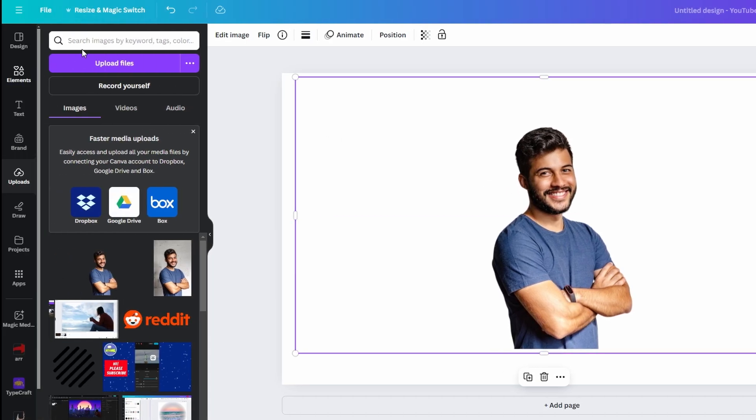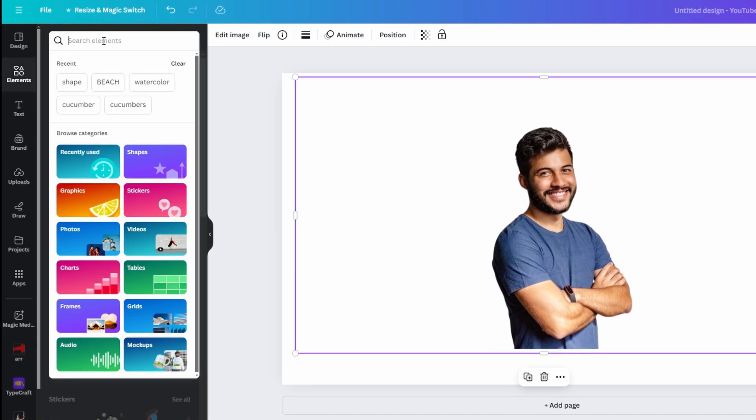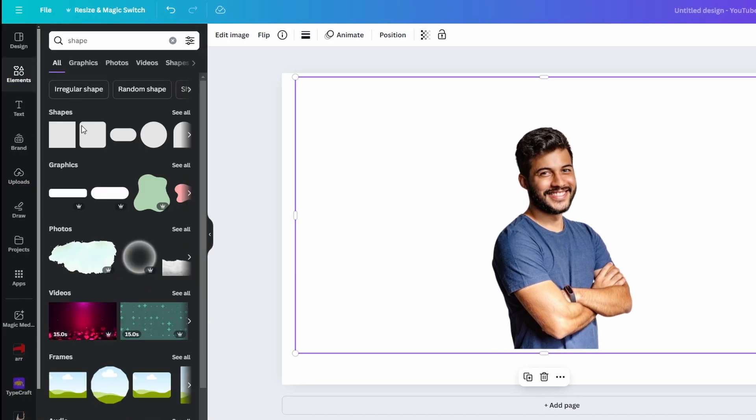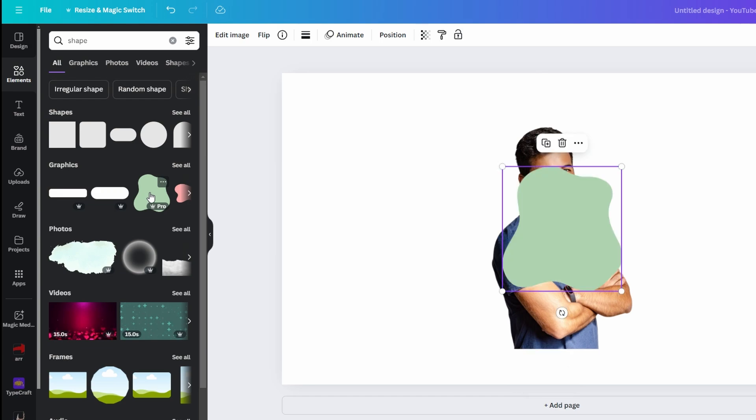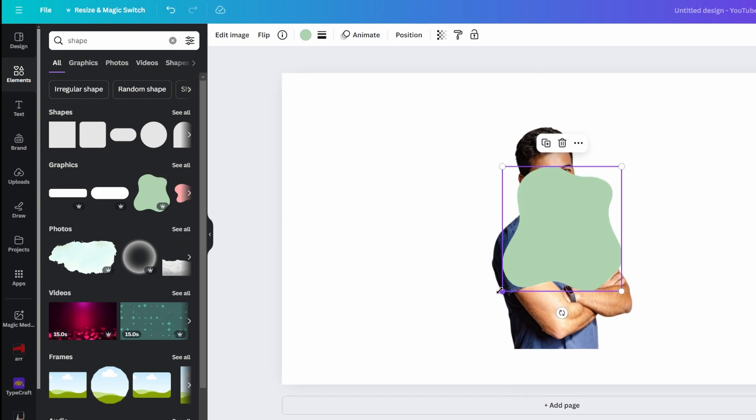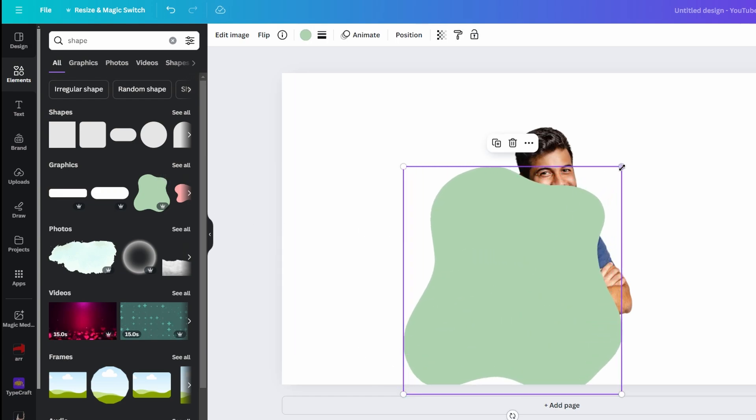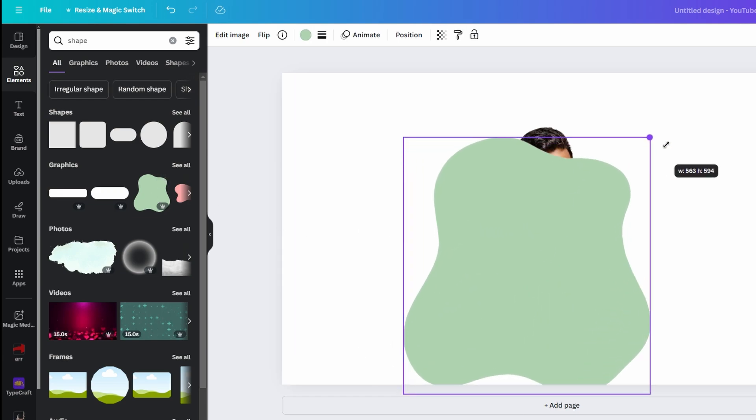Click on Elements in the left menu, search for Shape and choose Graphic you like. Position it over your picture.